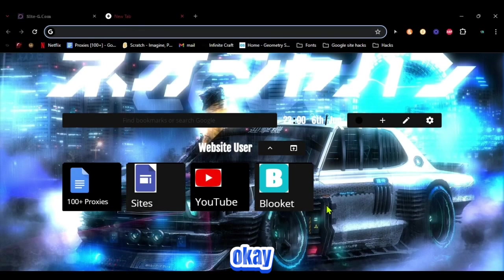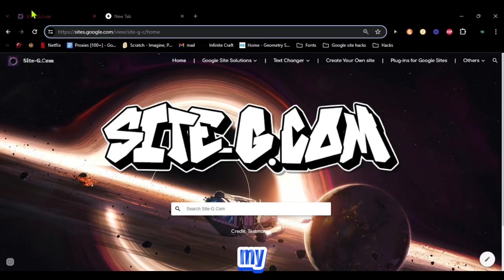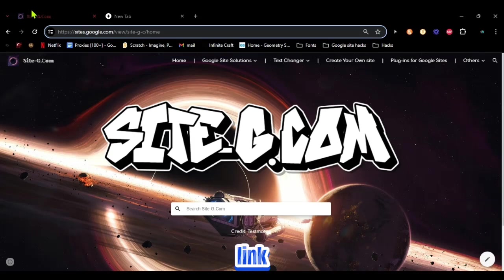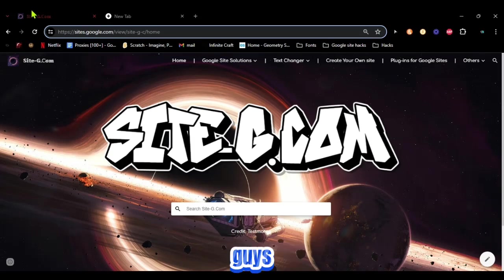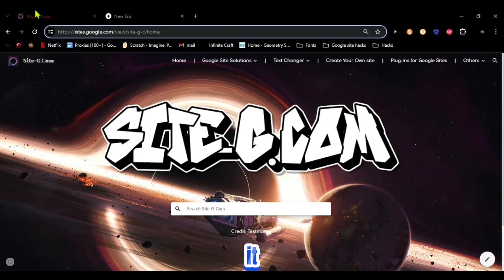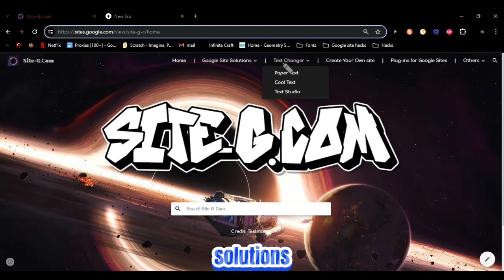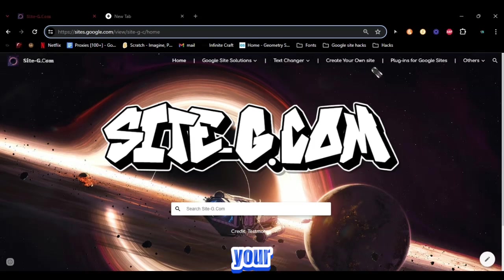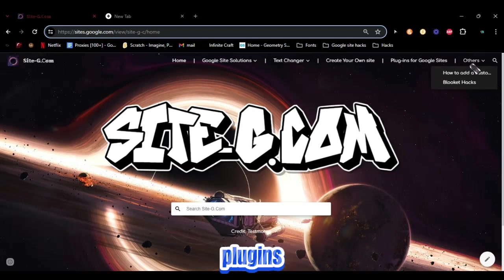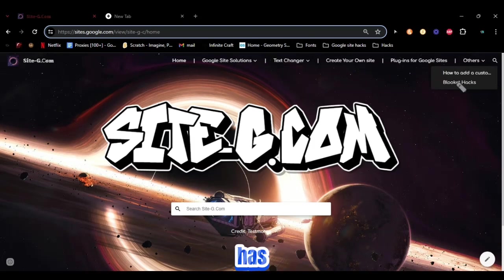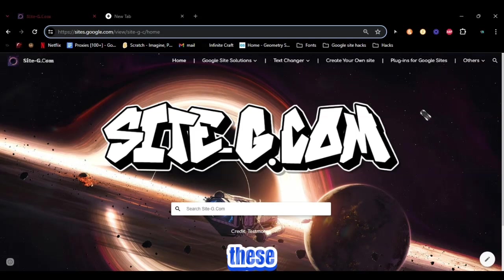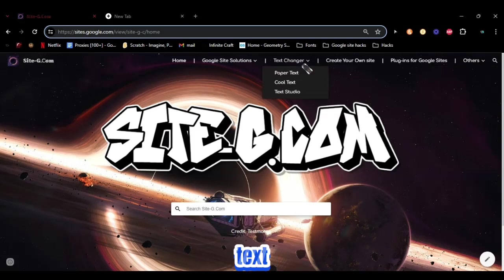Okay, so the first thing you want to do is go to my new website here called site-g.com, link in the description so you guys can get easy access to it. It has all of these like home, Google Sites solutions to create your own plugins, and then it has text changer.